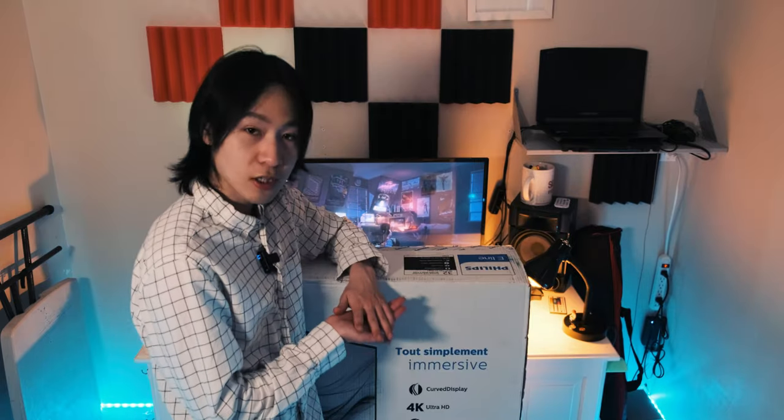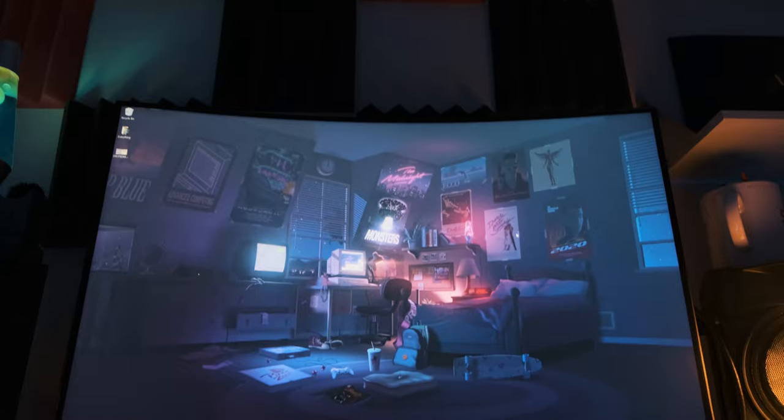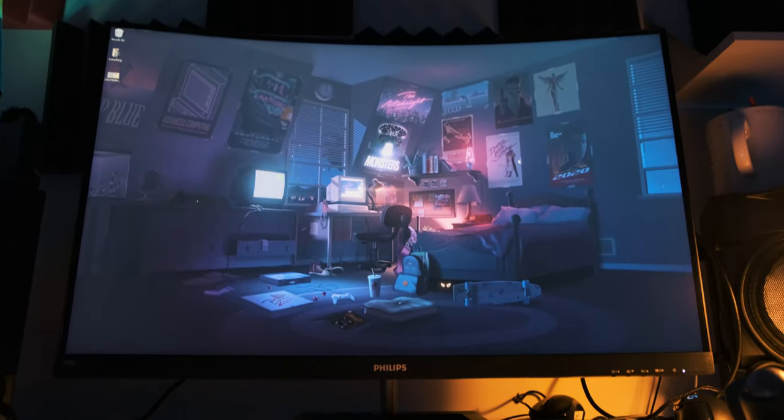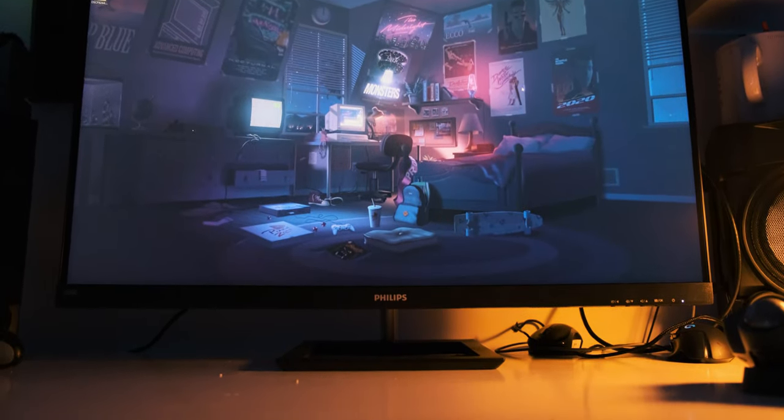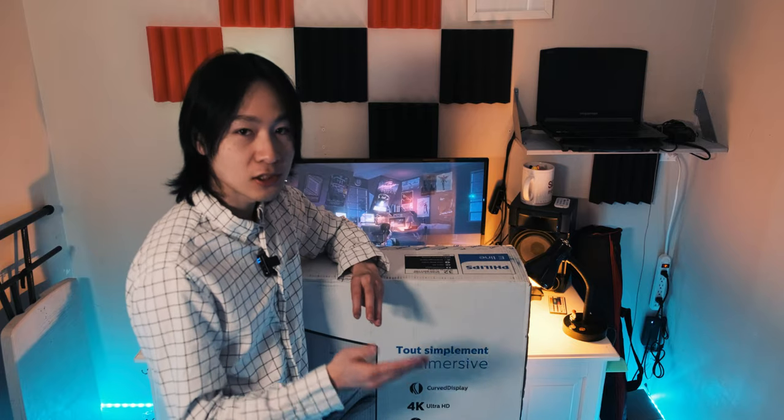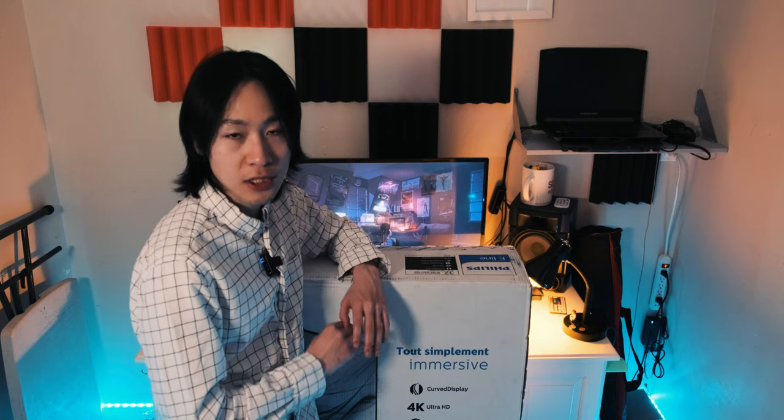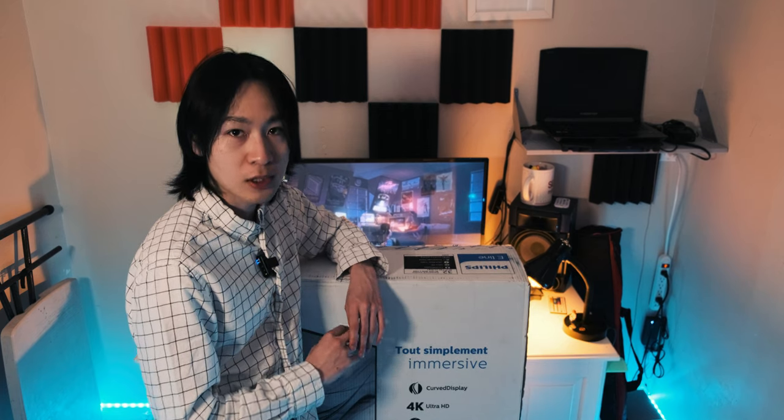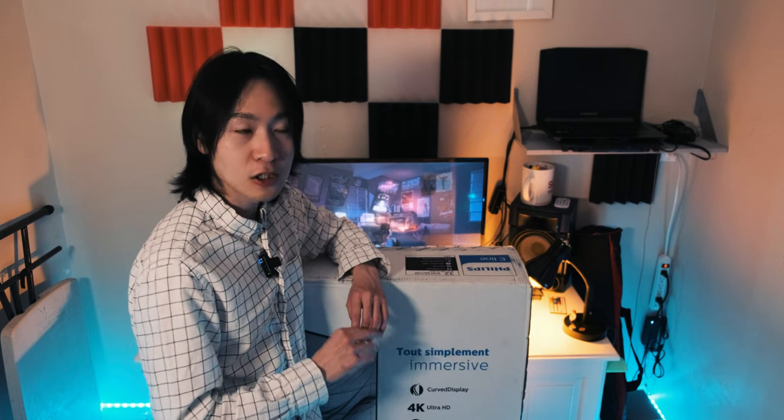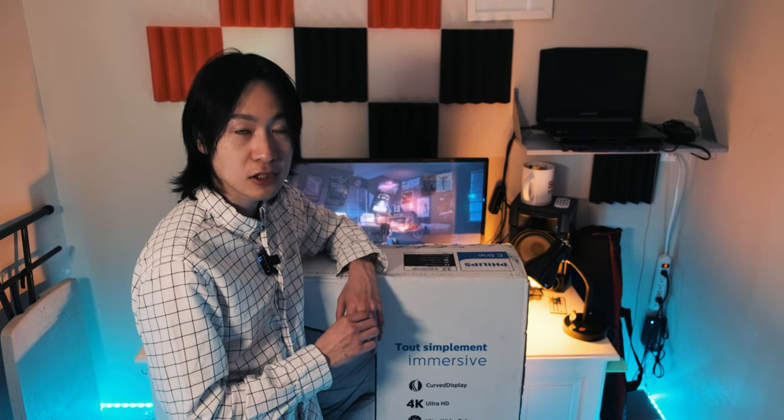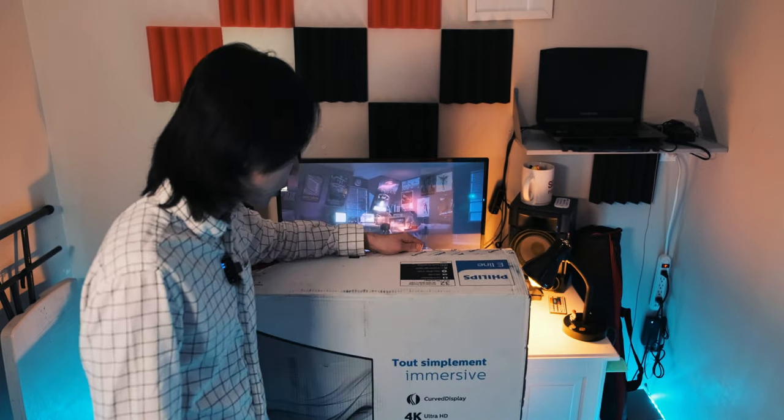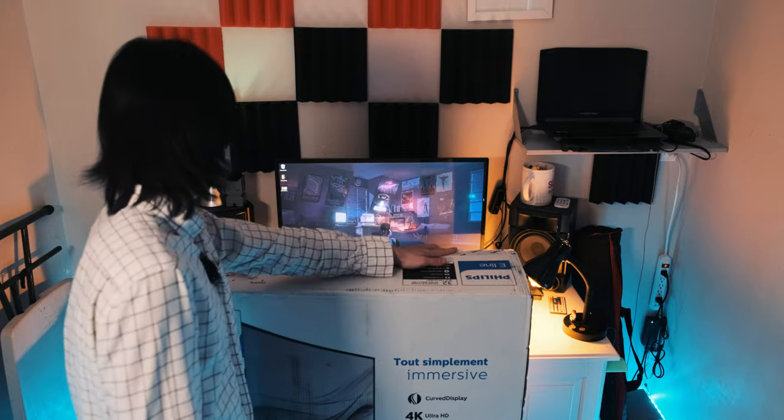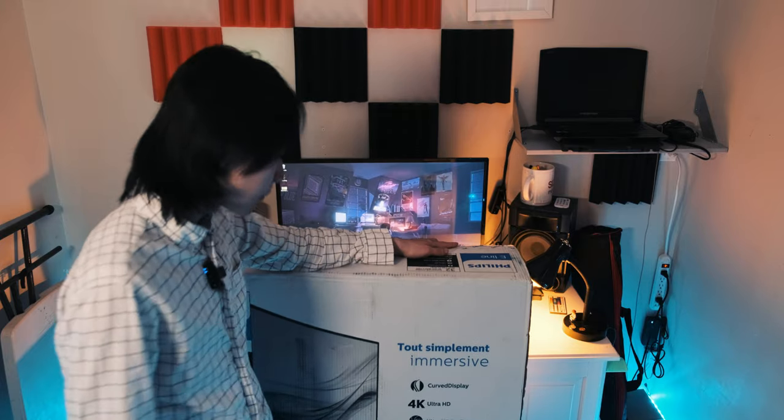Enough chit chat. Let me show you what I'm upgrading to. So today I'm upgrading to this Philips E-Line 328E1. It's a 32 inch curved 4K display with color space coverage of 120% of sRGB, which is perfect for content creation and on a budget. Let's open this up.